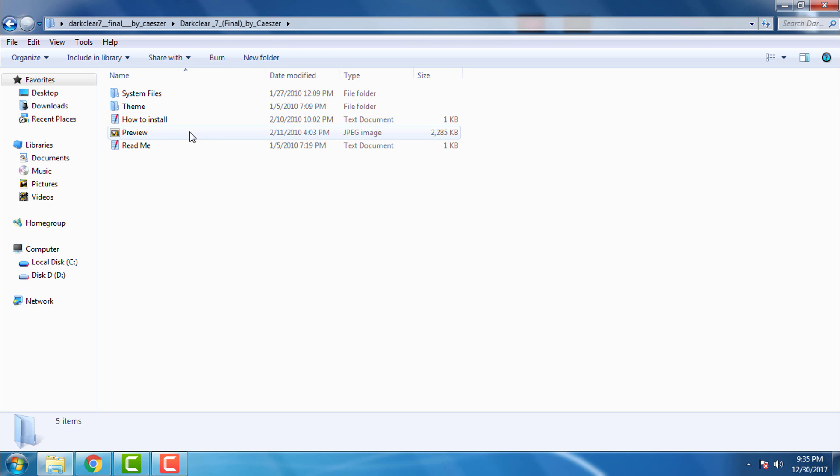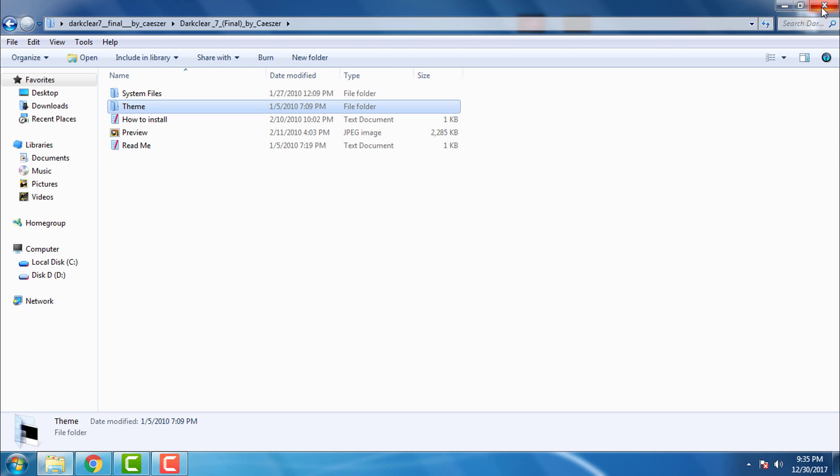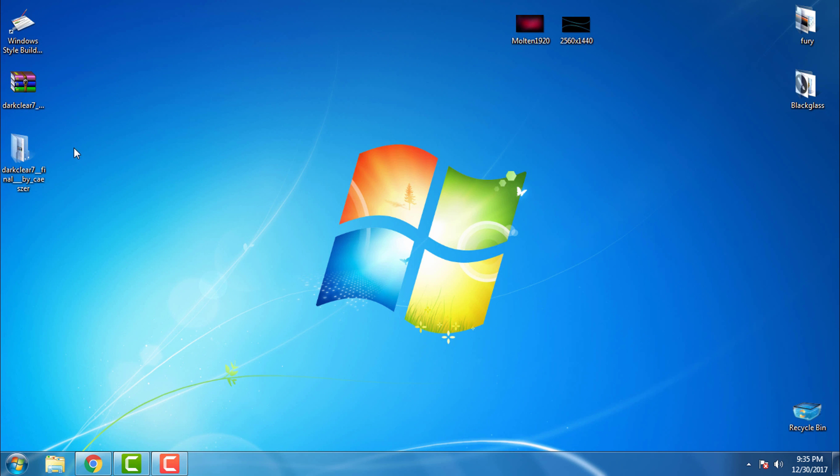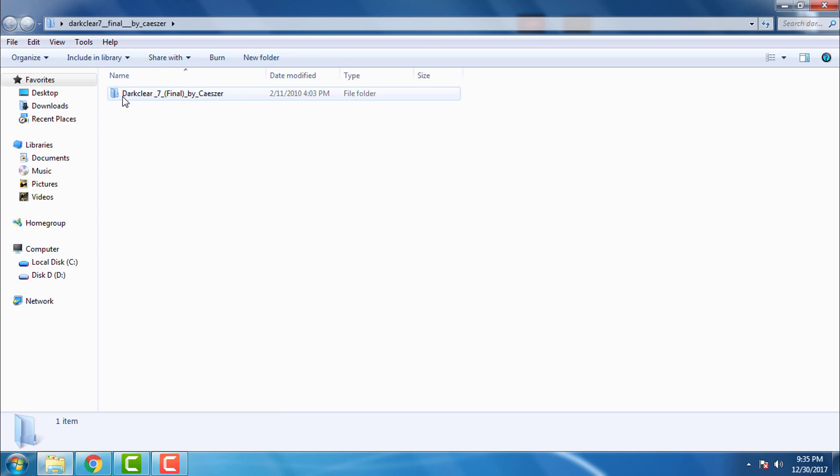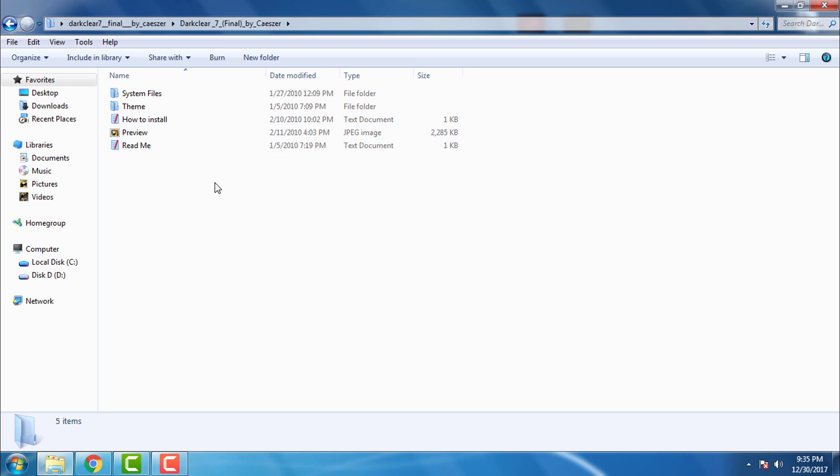Before you apply this theme on Windows, you need to patch your Windows 7. How to patch Windows 7, I will leave a link in the description below of this video so you can watch. It's very easy and simple. So before you apply custom theme, please patch your Windows 7.